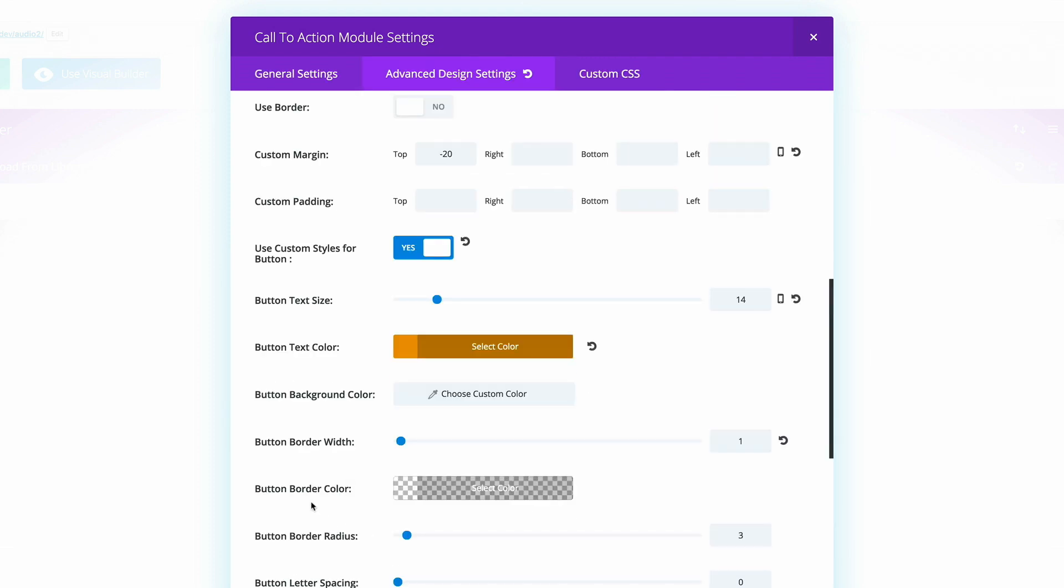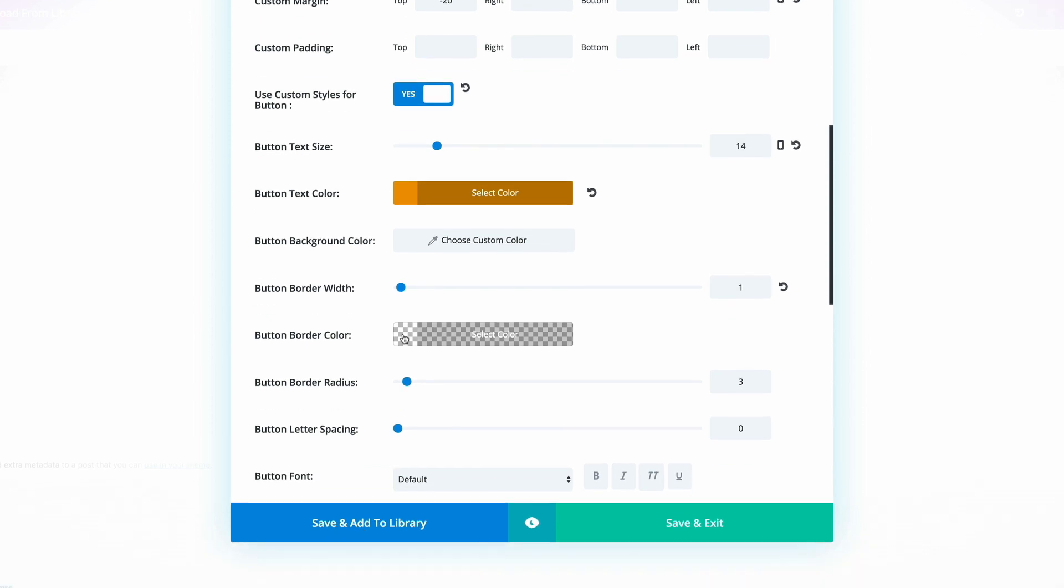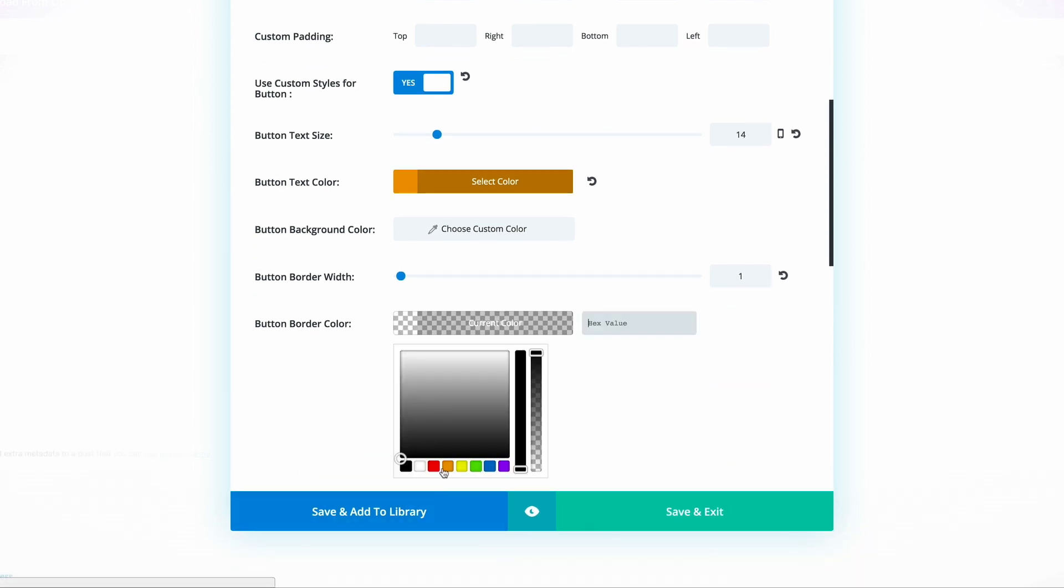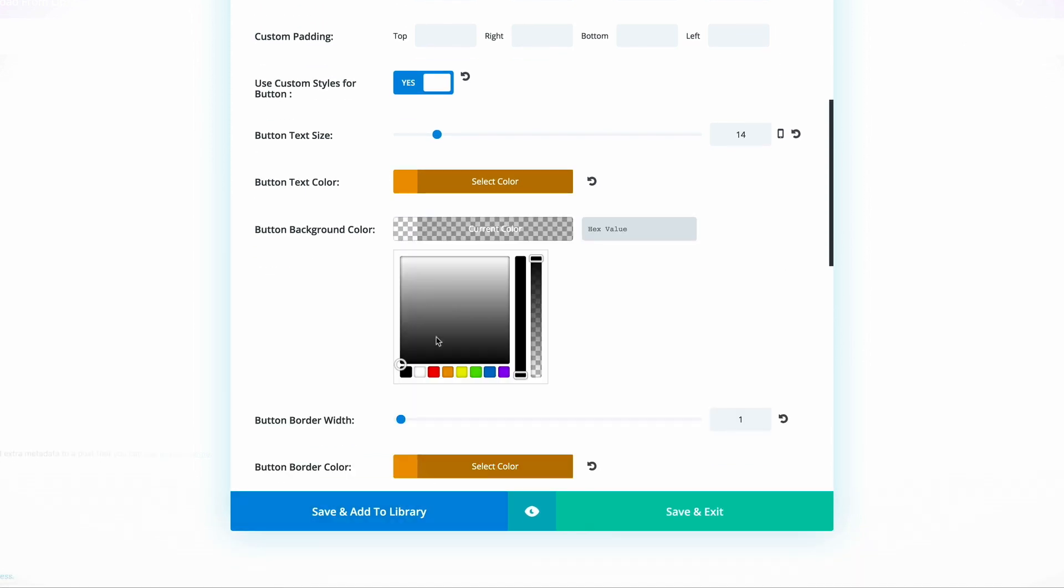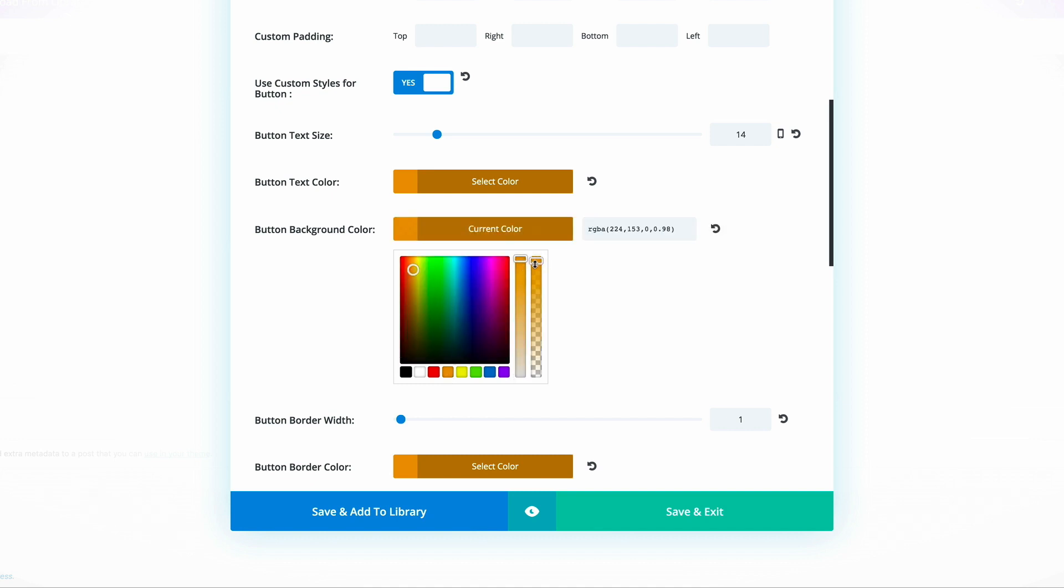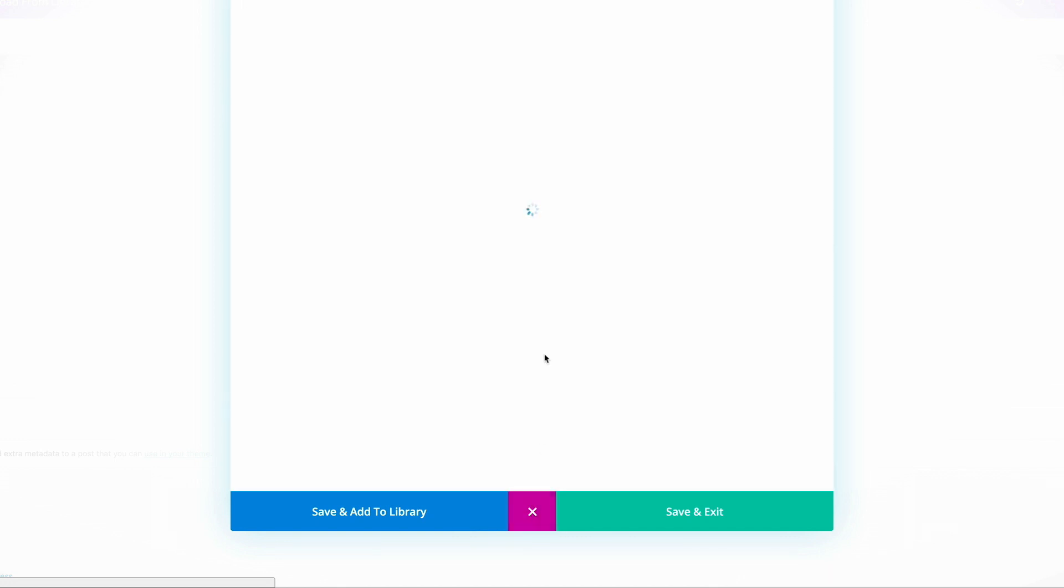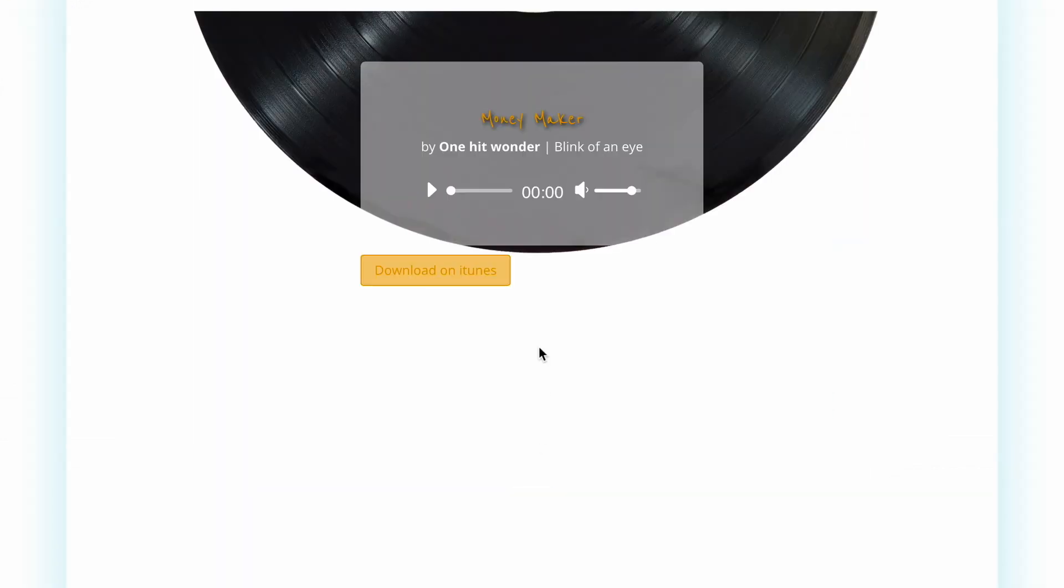Here we're going to make sure that the button border color is set to orange, and the background color should be also set to orange. But this time we're going to lower the transparency, so we're going to push it down to about right there in the middle. Let's do a quick preview and see how this is looking so far. This is looking good so far.